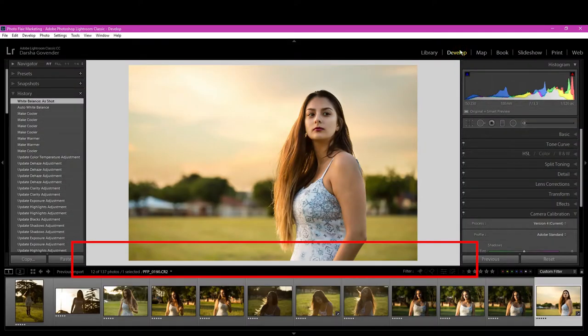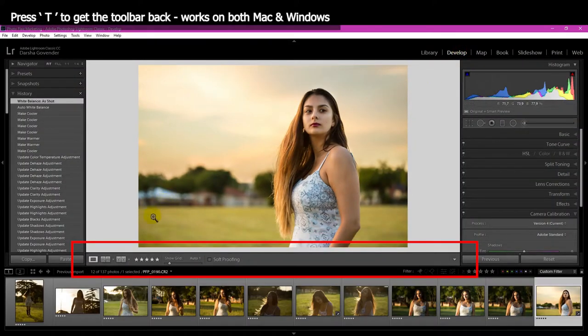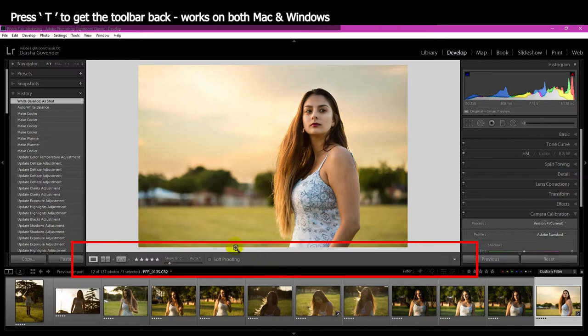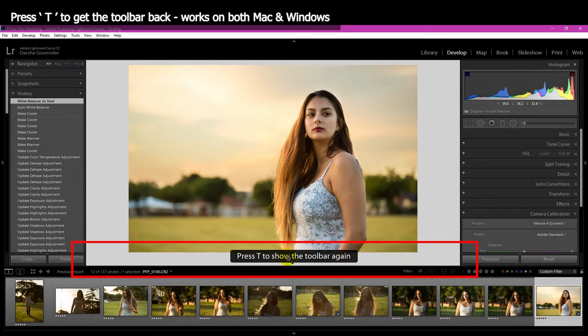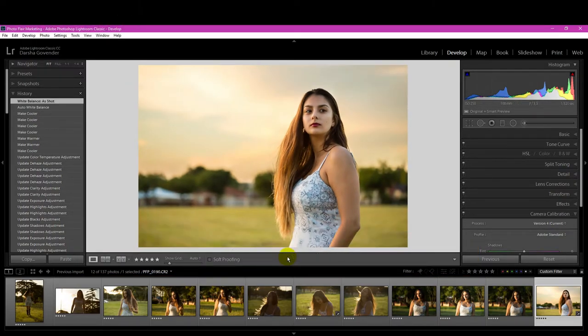In the Develop module, press T, and then you get your little toolbar back as well. I don't know why, but Lightroom calls both of these toolbars, but they do different things in the Develop module and the Library module.